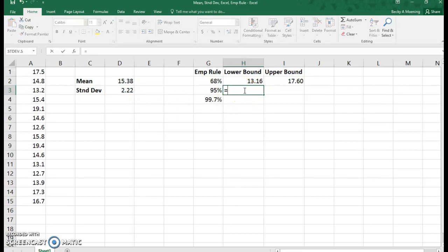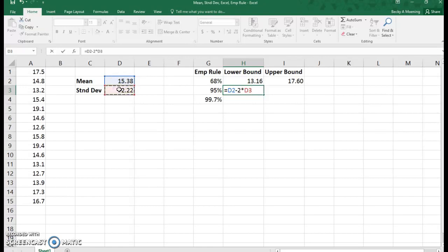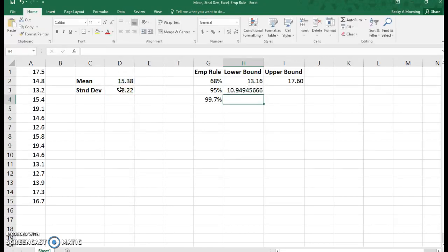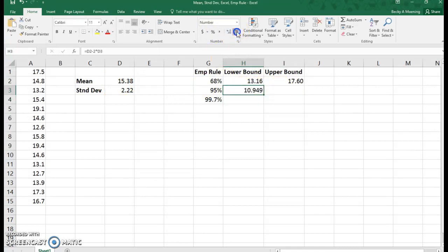Now for 95%, we are two standard deviations from the mean. So now I'm going to subtract two standard deviations. You can see how I multiplied two times the standard deviation. Let's shorten that up to stay consistent.